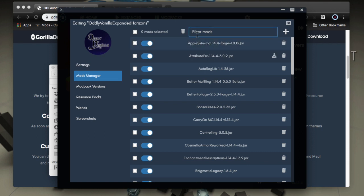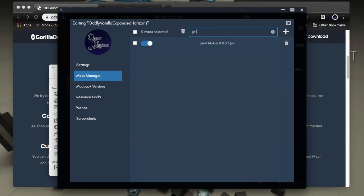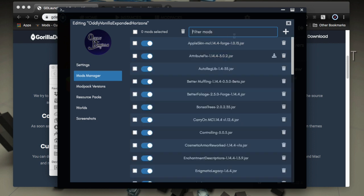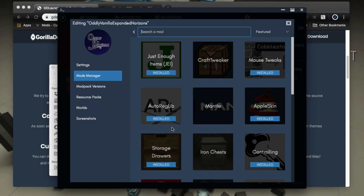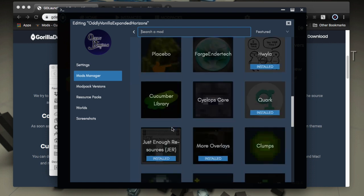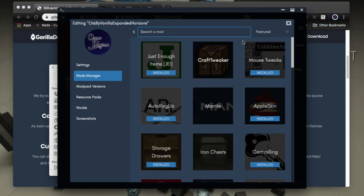And you could filter the mod list to just see certain things. So if I just want to see JEI, that's real nice. And then I can also add mods with the plus sign here, which will give me a browser to be able to browse for mods where I could search, tells me which ones installed all that really, really nice guys. Really nice.